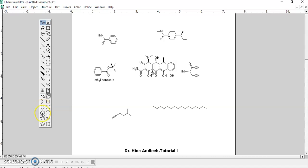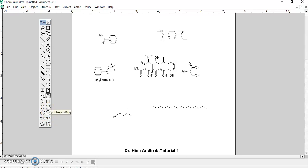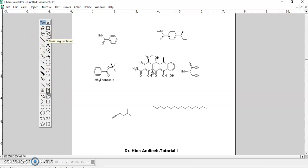This is the cyclopropane ring — you have a number of options for cyclic rings: cyclopropane, cyclopentane, cycloheptane, cyclohexane, cyclopentadiene, and benzene ring. You also have the chair form of cyclohexane, cyclooctane ring, and a plain cyclohexane ring without chair conformation. You can also draw using templates — there are a lot of templates available.